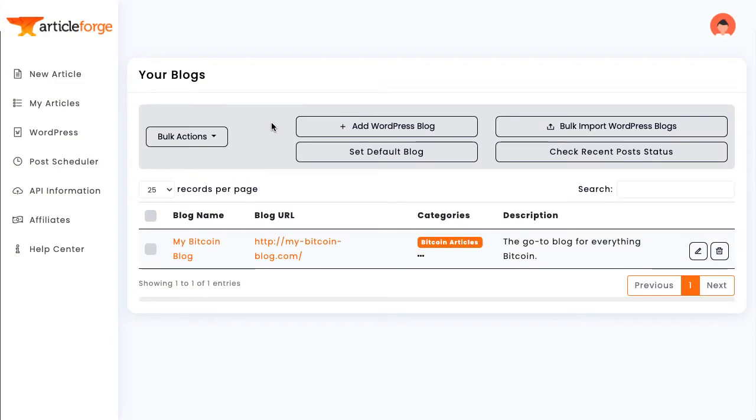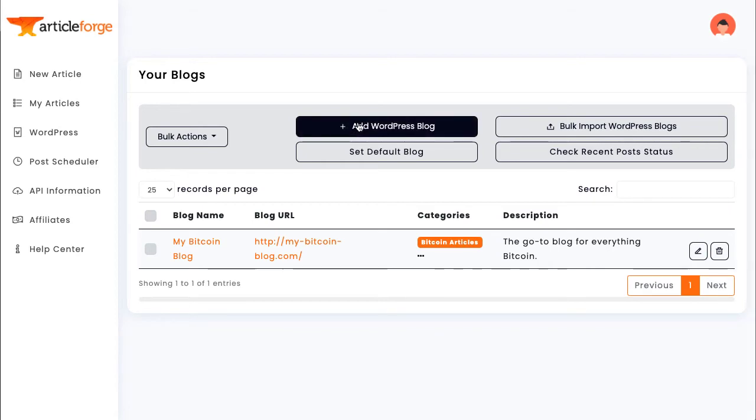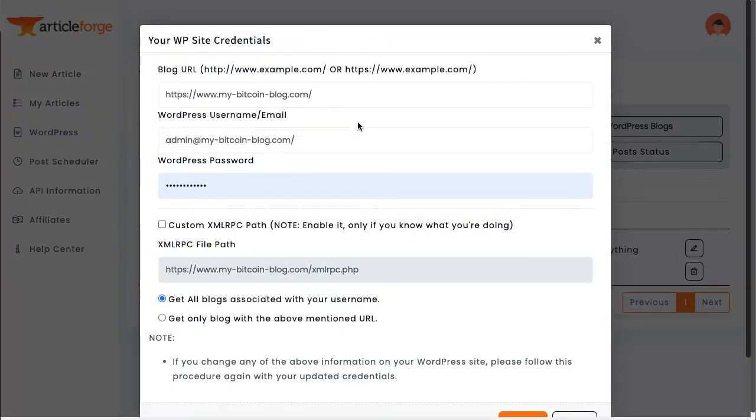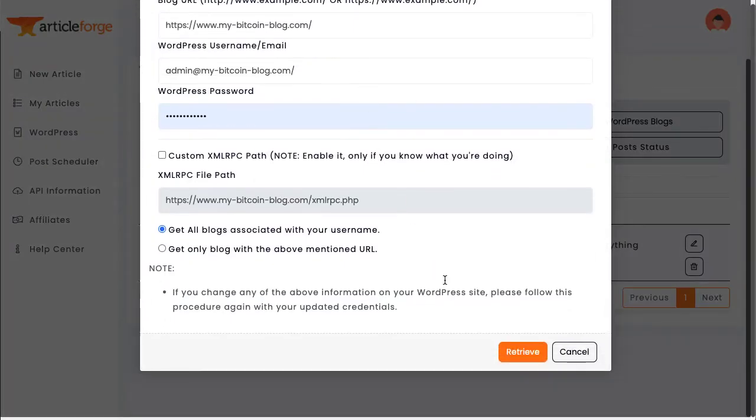To get started, you will need to connect your WordPress blogs on ArticleForge's WordPress page. To add your WordPress blog, just enter your WordPress login credentials here. You can add as many blogs as you would like.